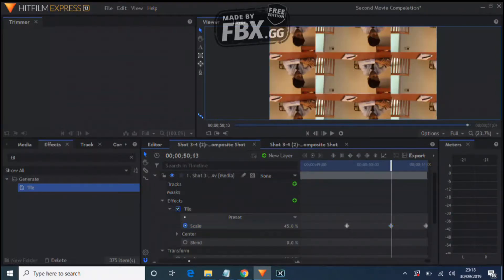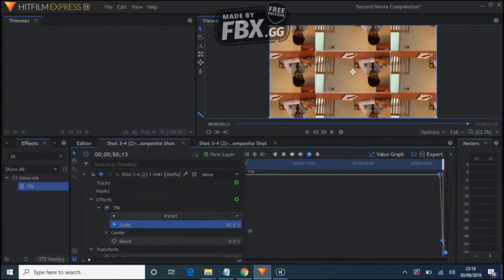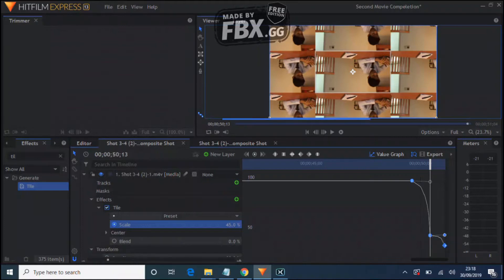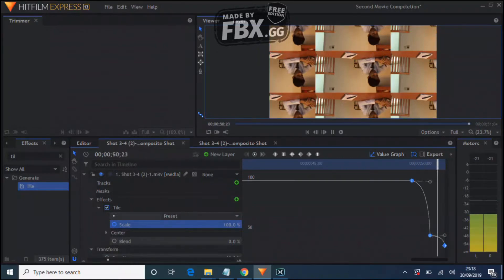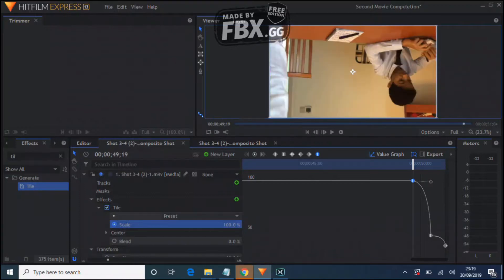To smooth it out, highlight all of the keyframes and hit this button. Go to your Value Graph, which should look something like this. Drag, hit that again and drag, then go to the beginning of the shot and drag. What this does is make the curve very smooth.